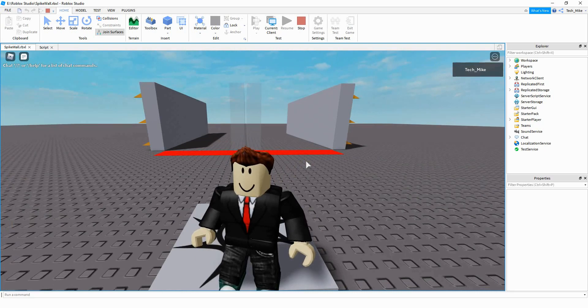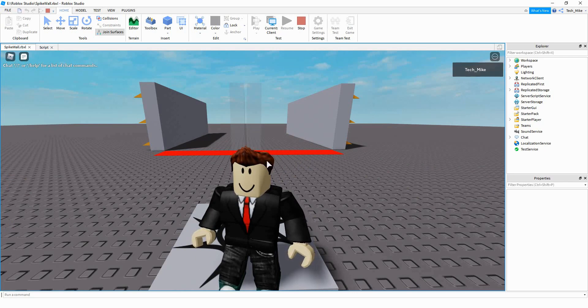Welcome back to another Roblox Studio tutorial. In today's video, we're going to be making a spike wall that gets triggered whenever a player touches a part in front of it.